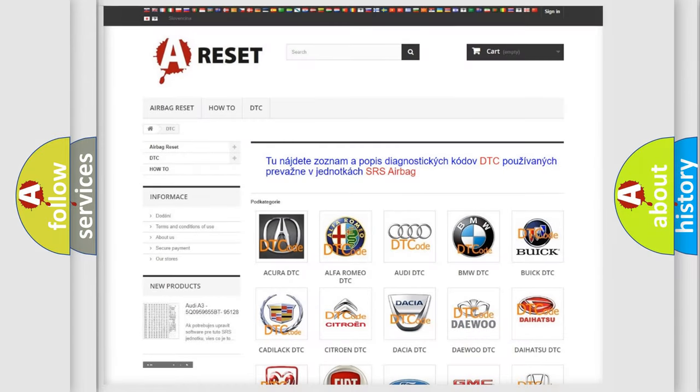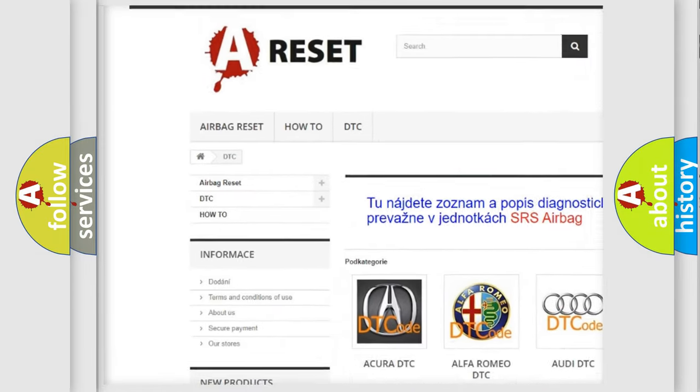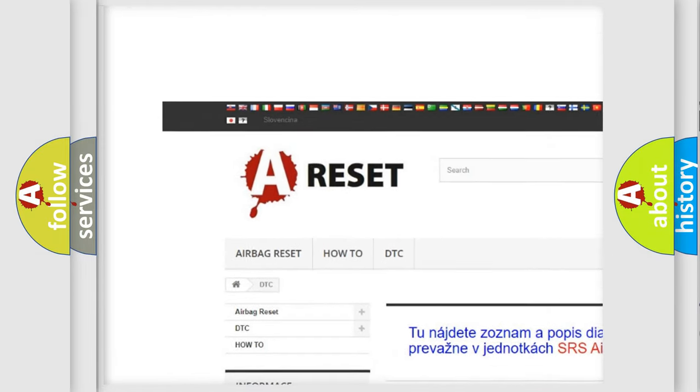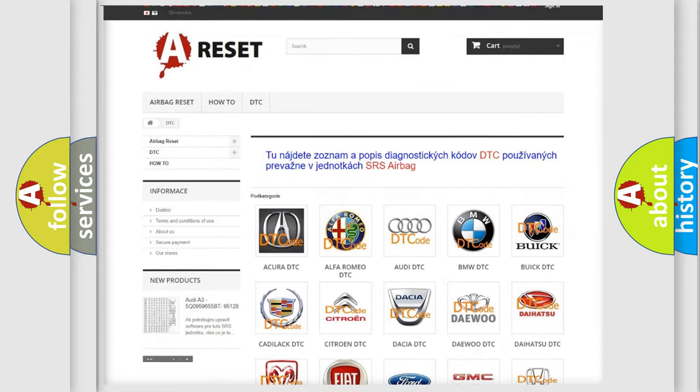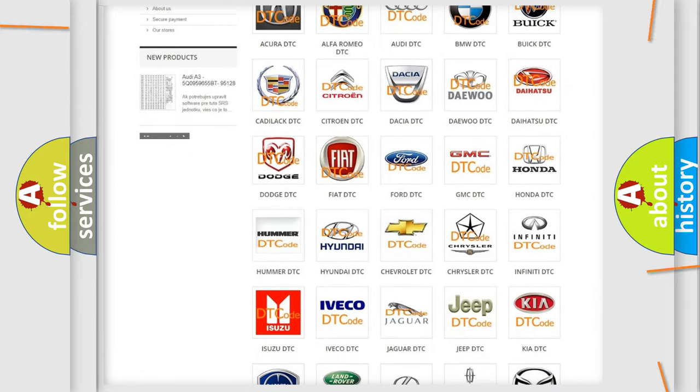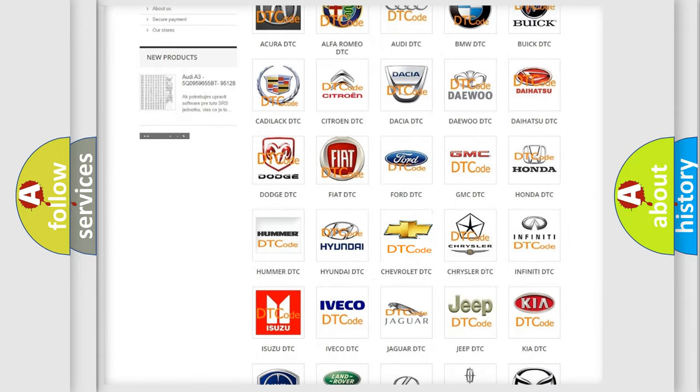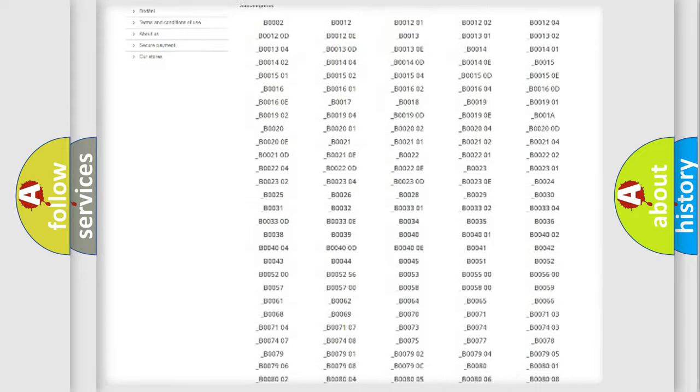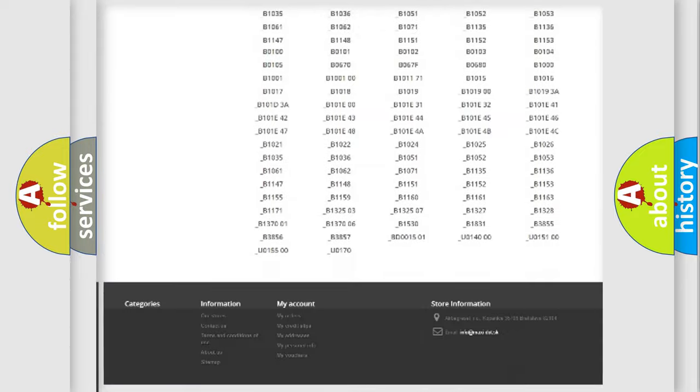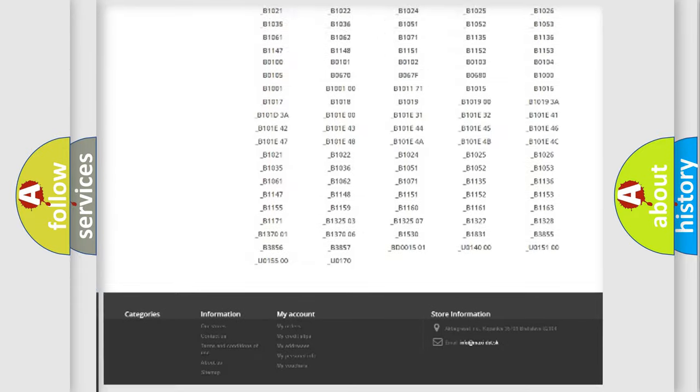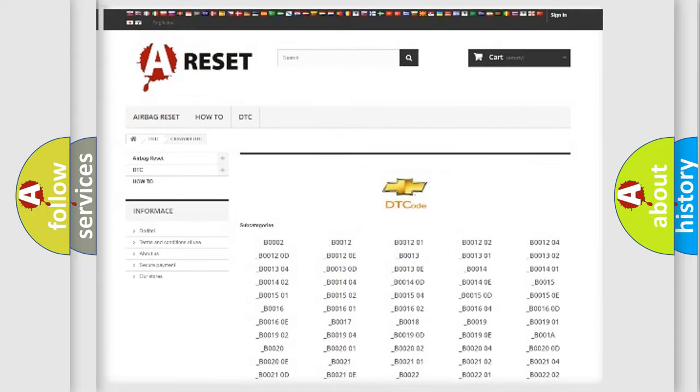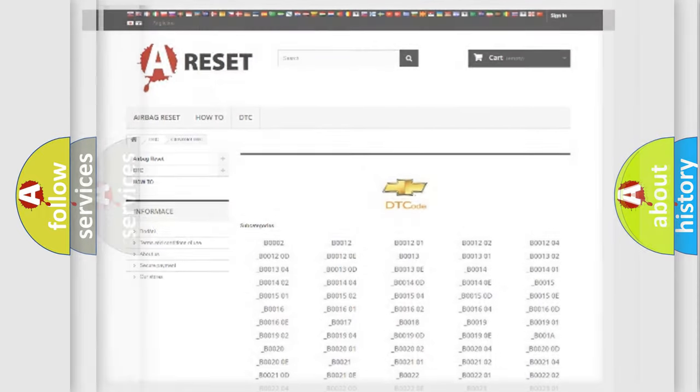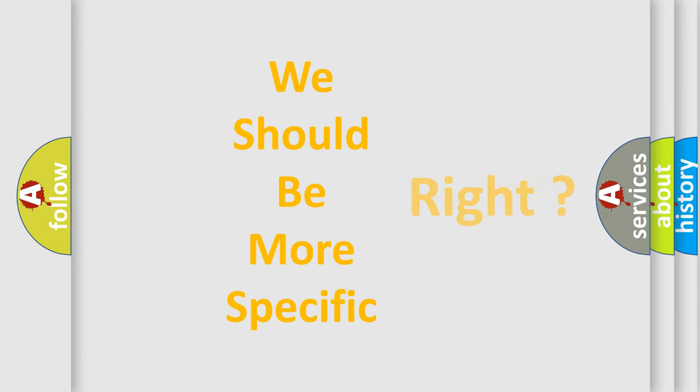Our website airbagreset.sk produces useful videos for you. You do not have to go through the OBD2 protocol anymore to know how to troubleshoot any car breakdown. You will find all the diagnostic codes that can be diagnosed in Chevrolet vehicles, and many other useful things. The following demonstration will help you look into the world of software for car control units.